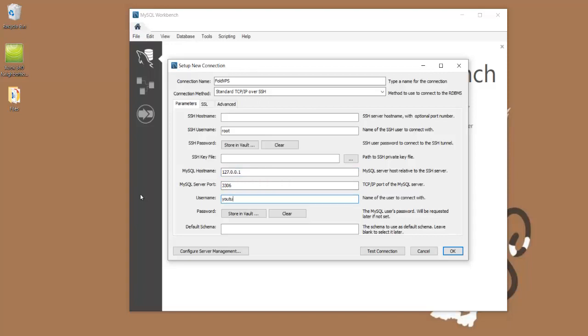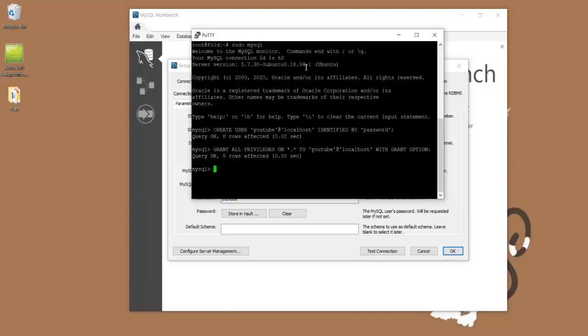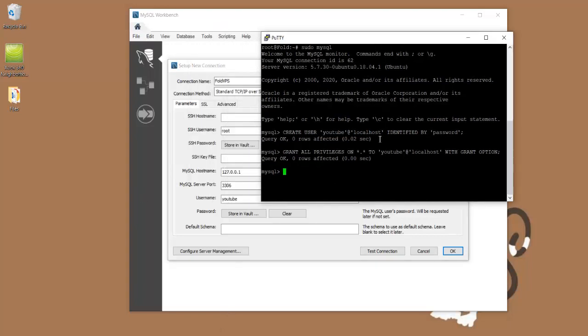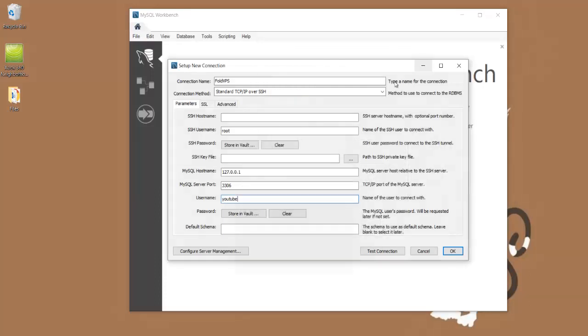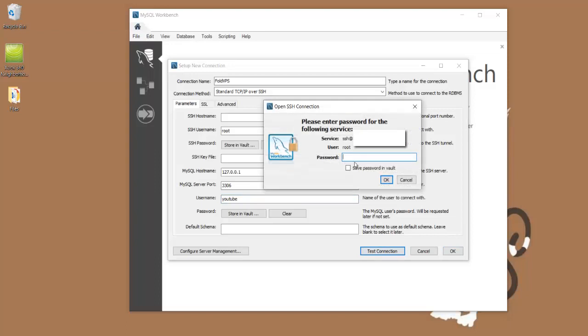And the username, we're going to do YouTube since that was the user that I created. What we'll do is we'll just go ahead and test the connection.